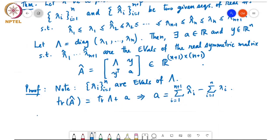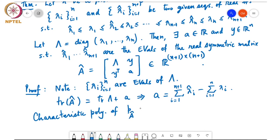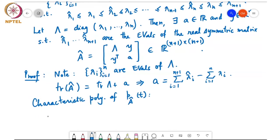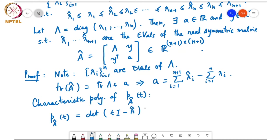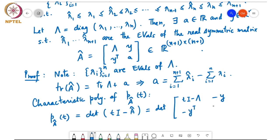Now let's look at the characteristic polynomial p_{Â}(t). This equals det(tI − Â), which, substituting for Â, is the determinant of the block matrix with (tI − Λ) in the top-left (an n×n block), −y in the top-right, −y^T in the bottom-left, and (t − a) in the bottom-right.